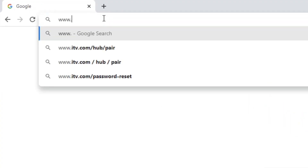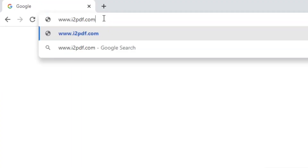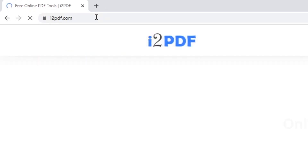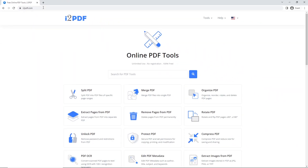Hello and welcome to i2pdf tutorials. In this tutorial we're going to talk about the Split PDF feature. This feature allows you to split one PDF into multiple smaller PDF files.